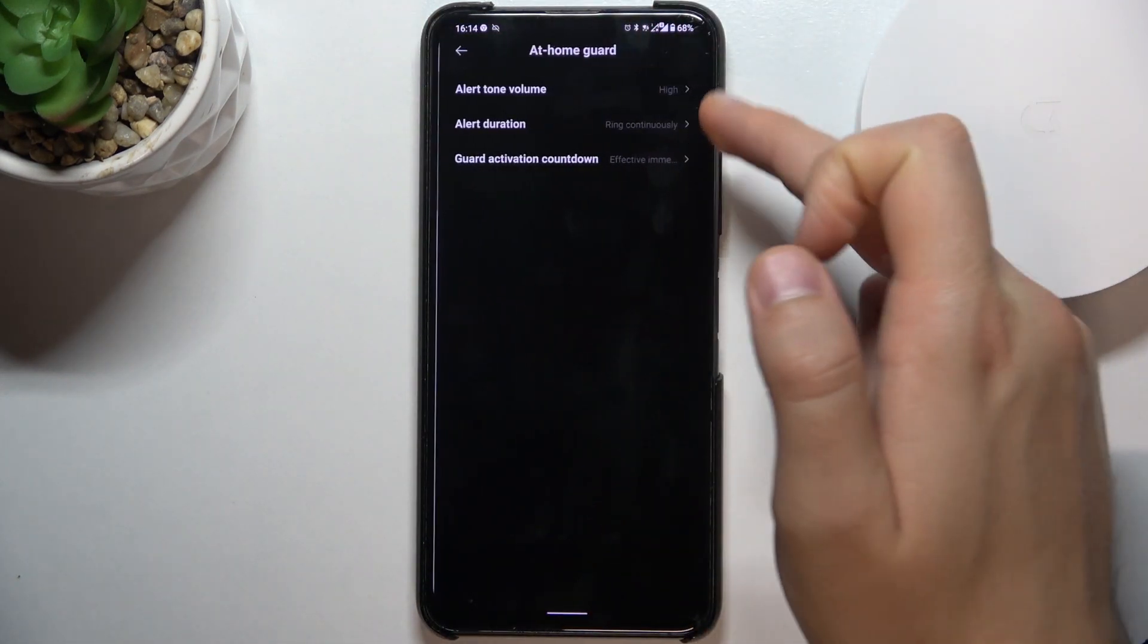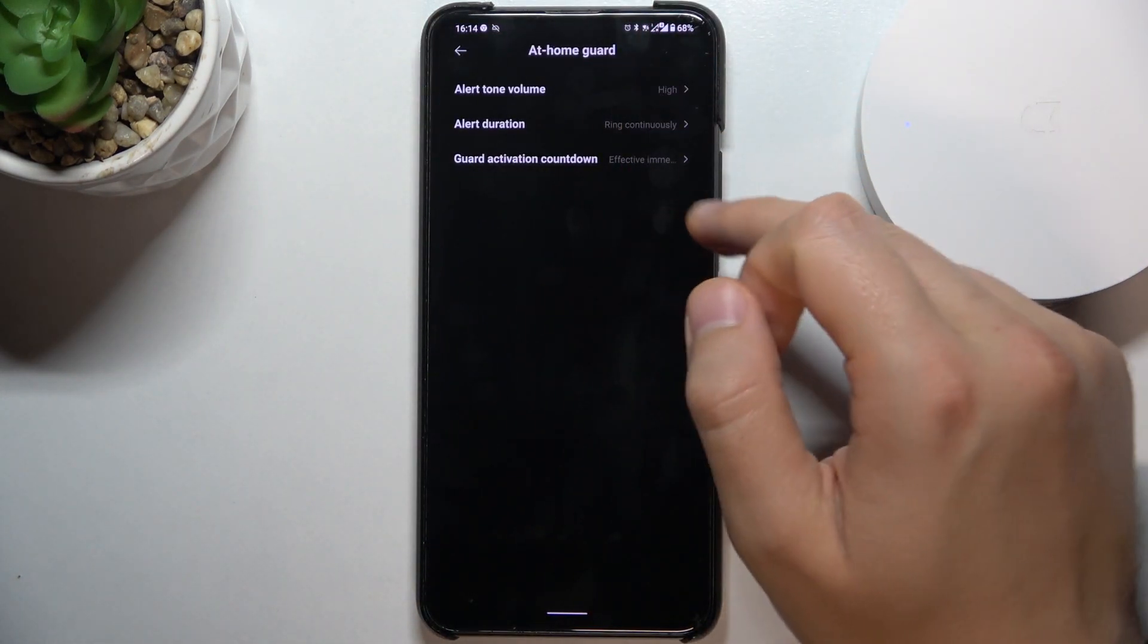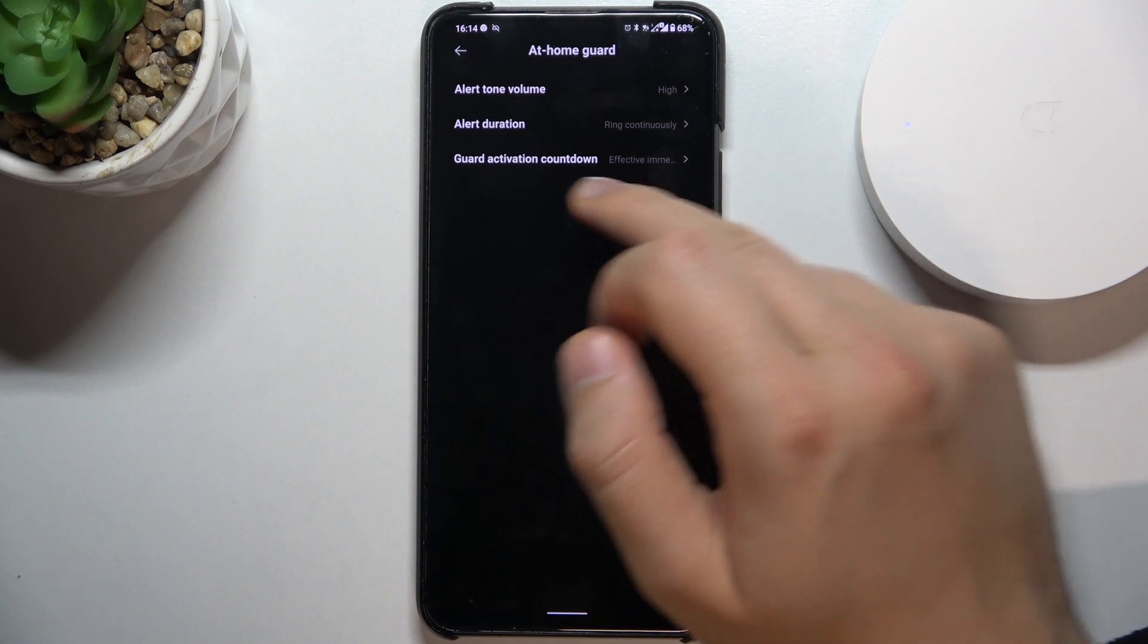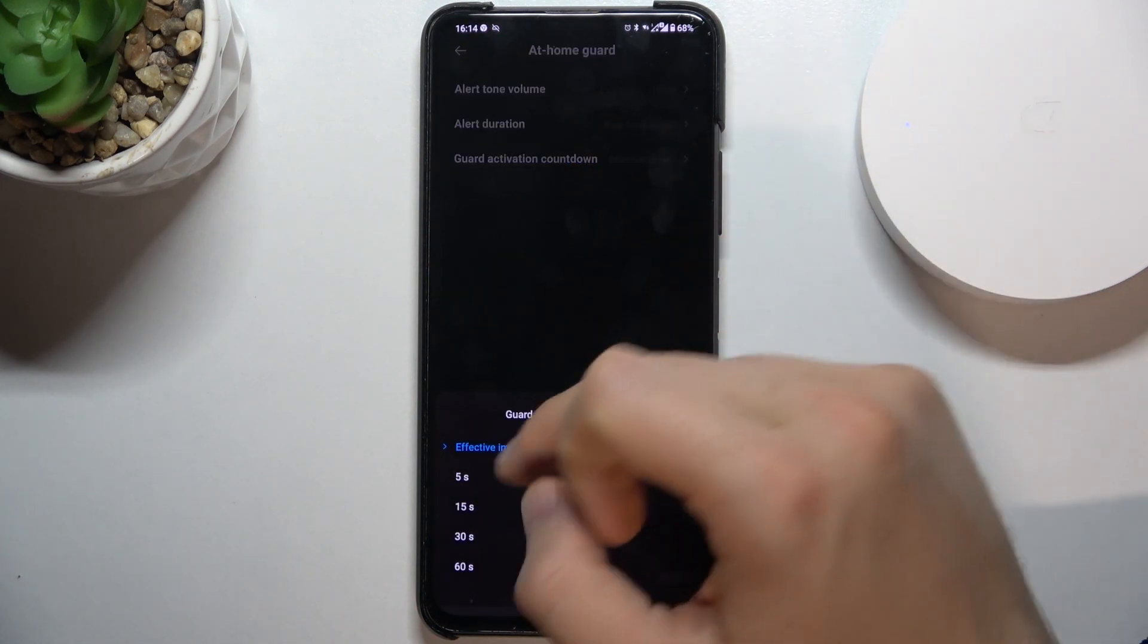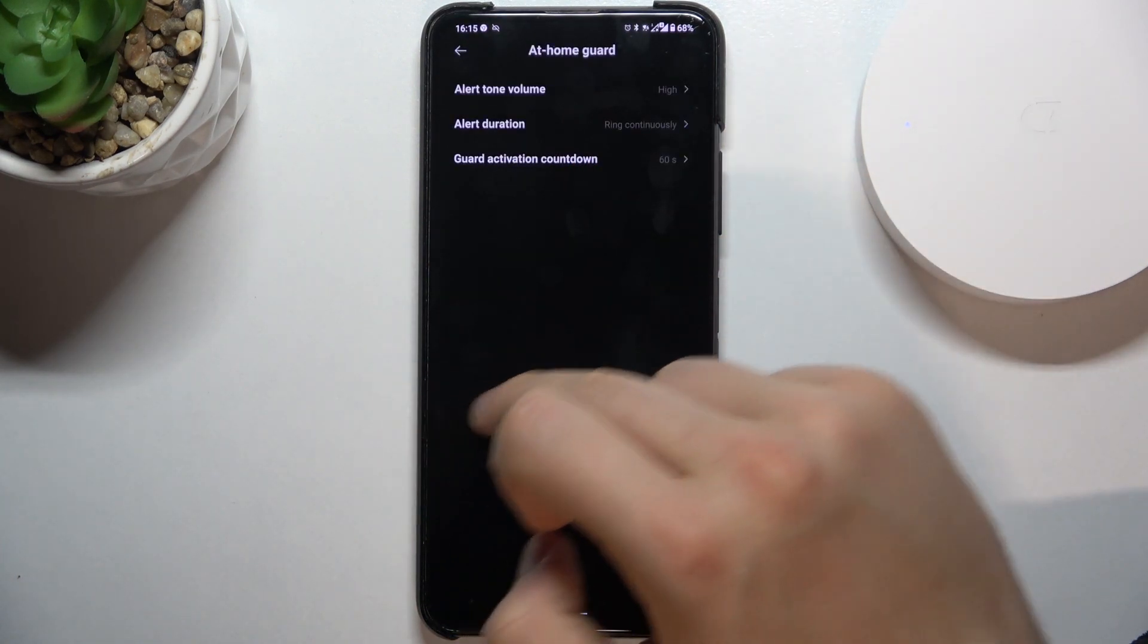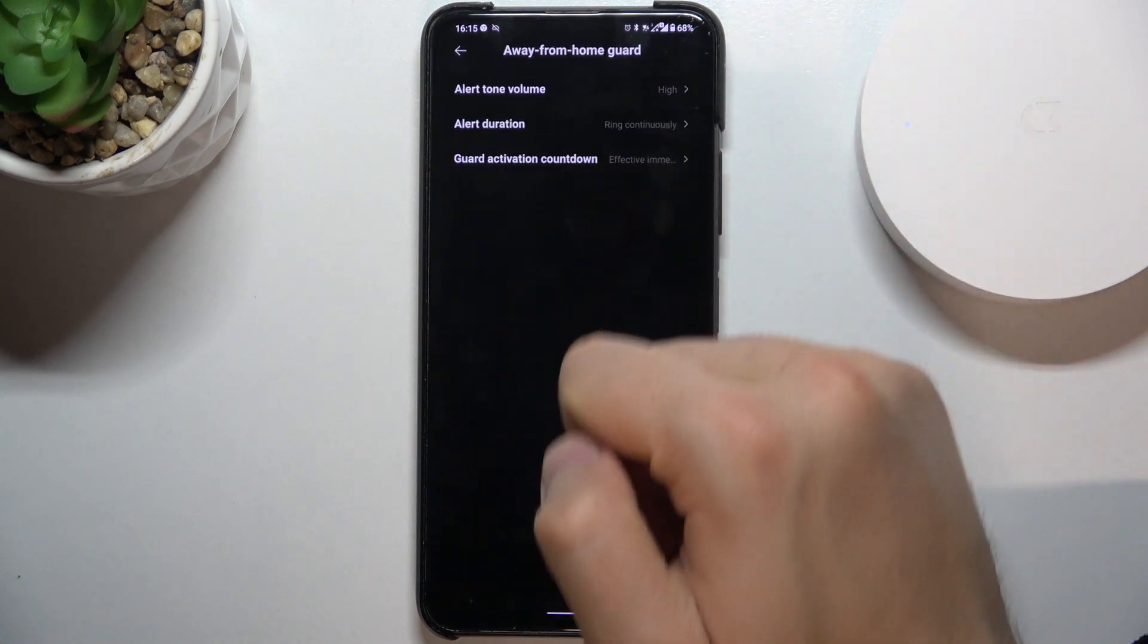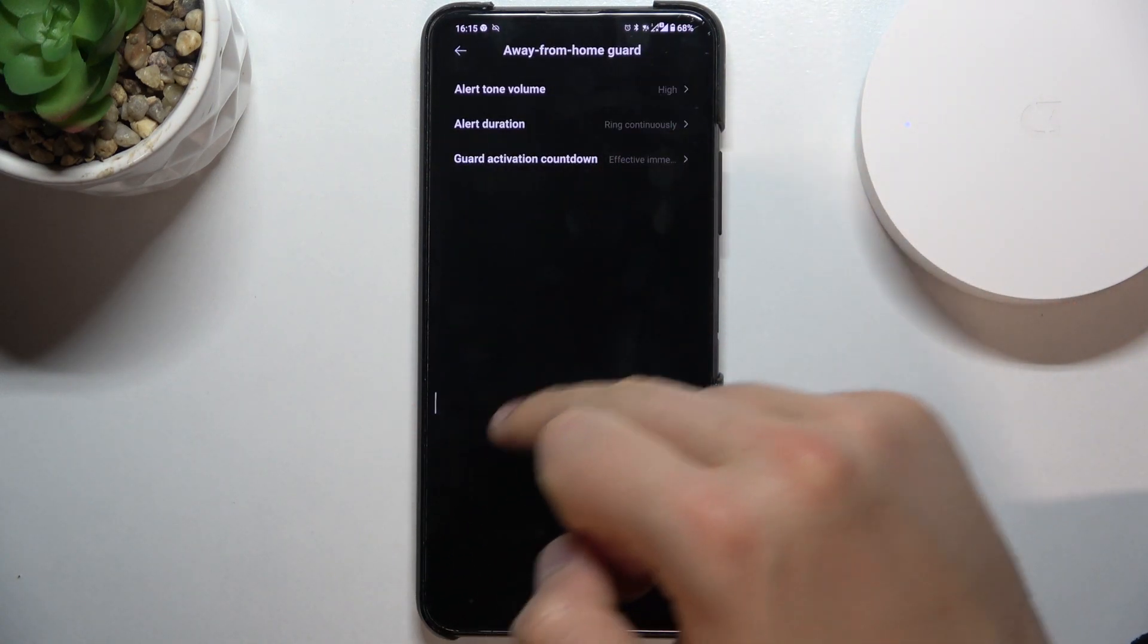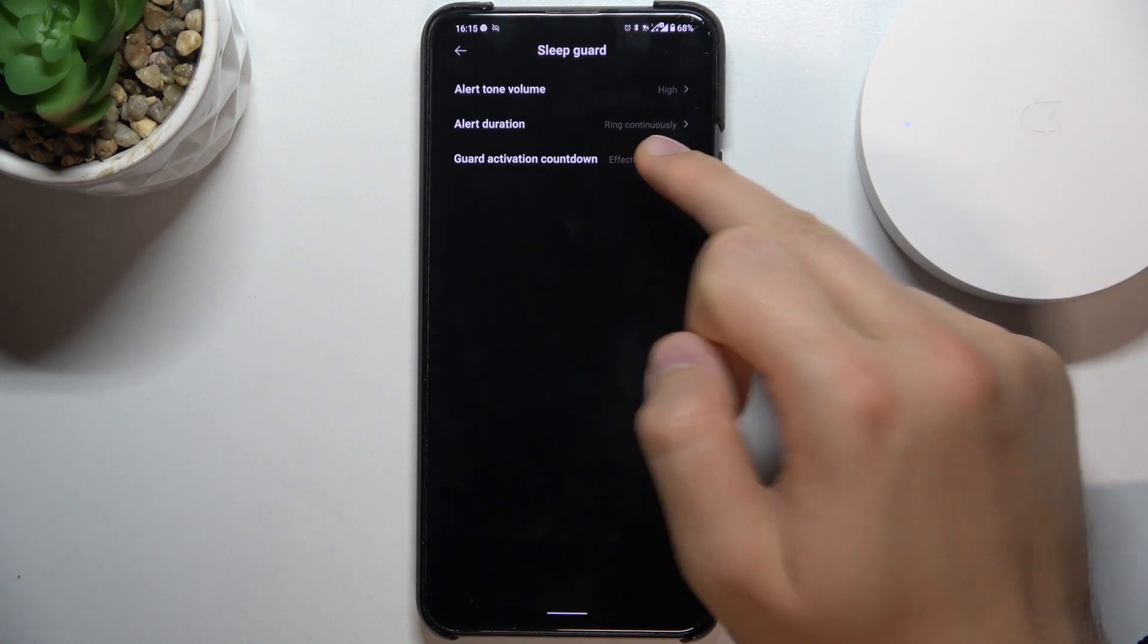The same it looks here but in this place we also got the Guard activation countdown so we can go for example for 60 seconds. The same options, the same setup.